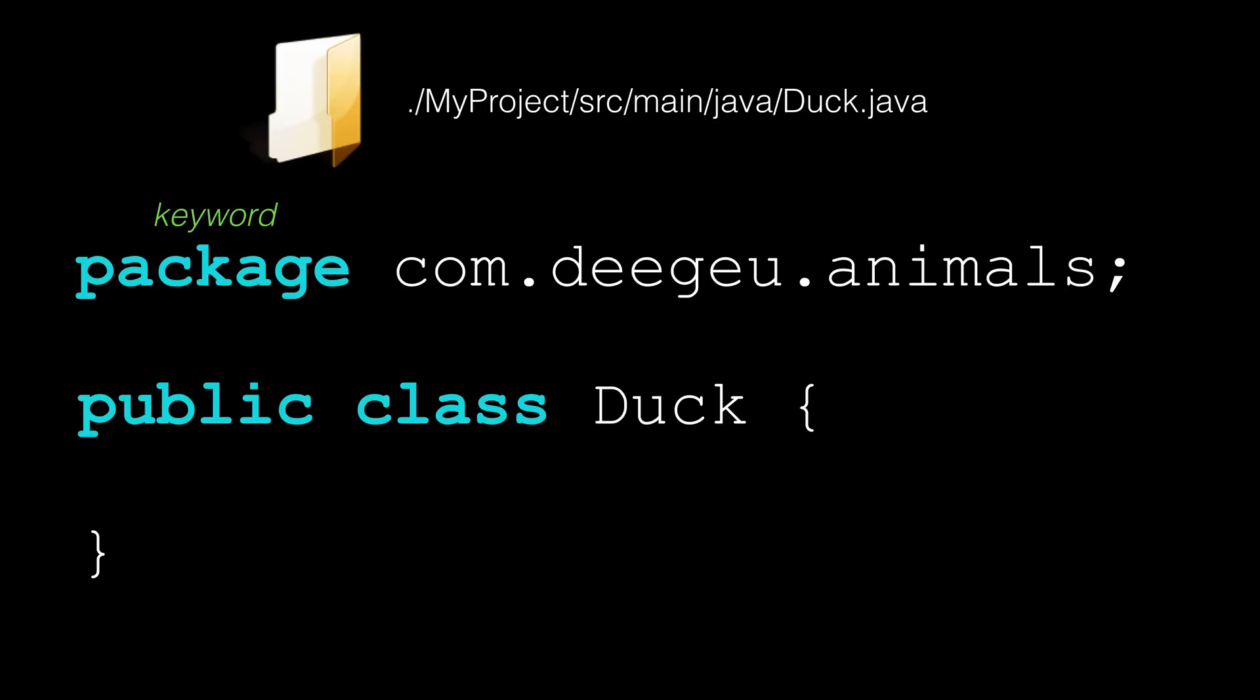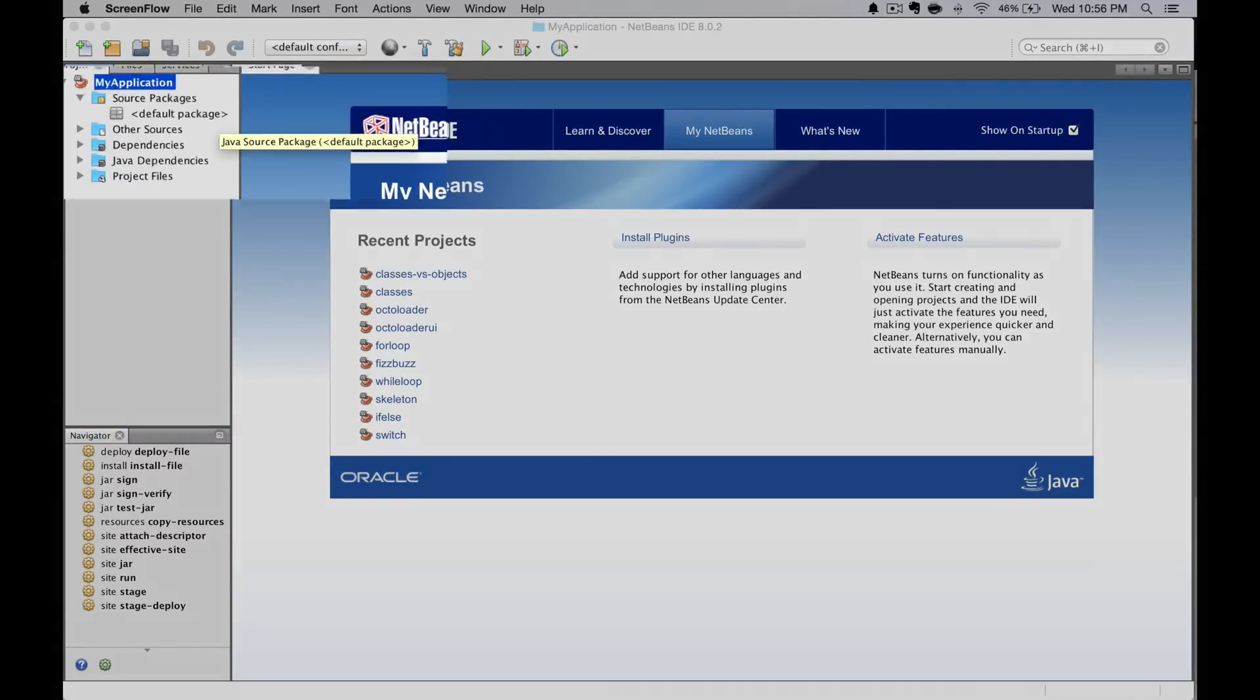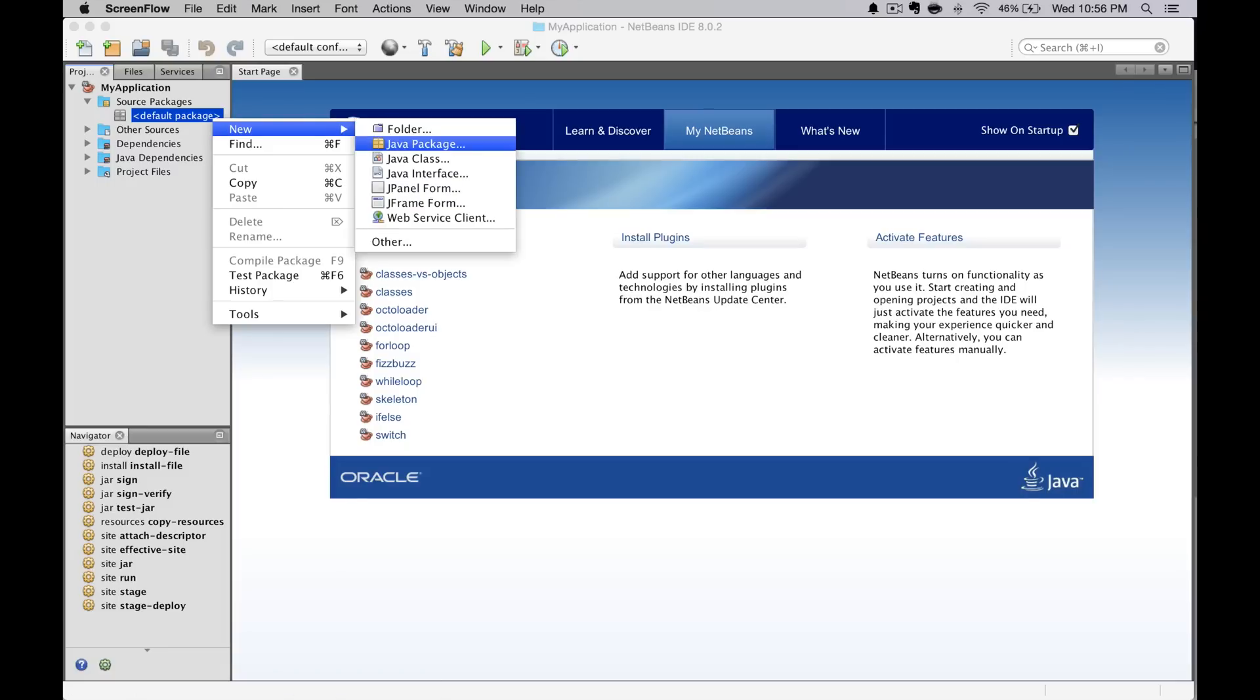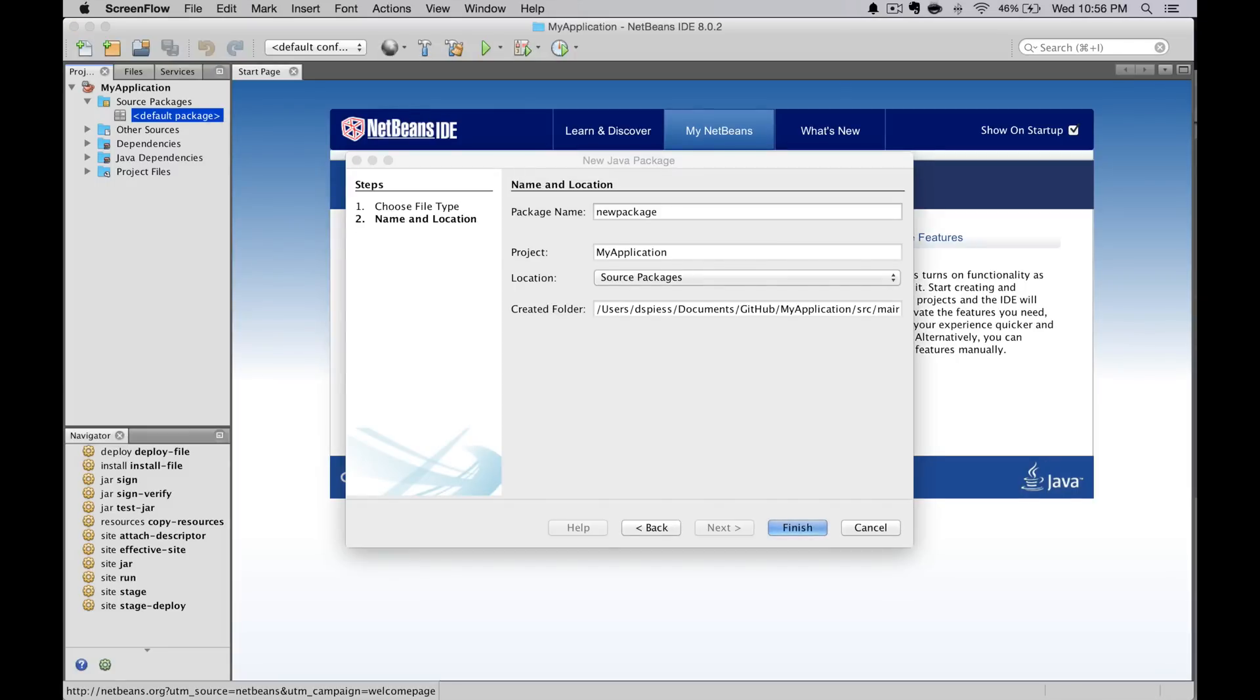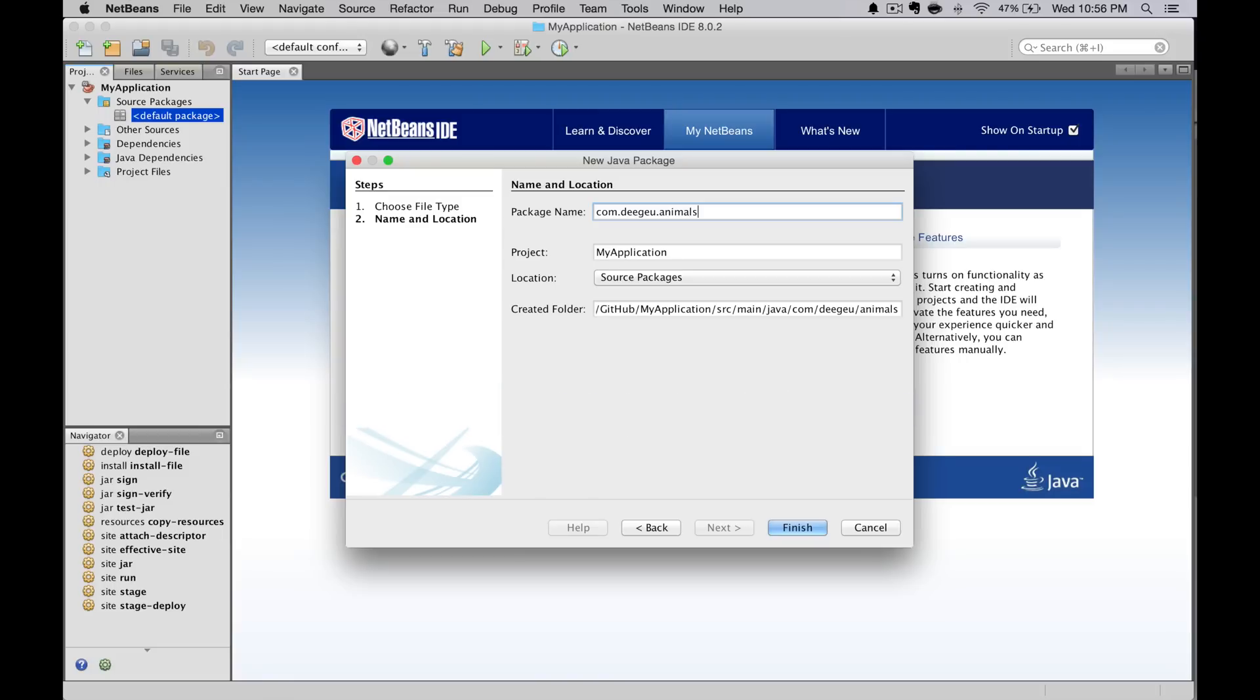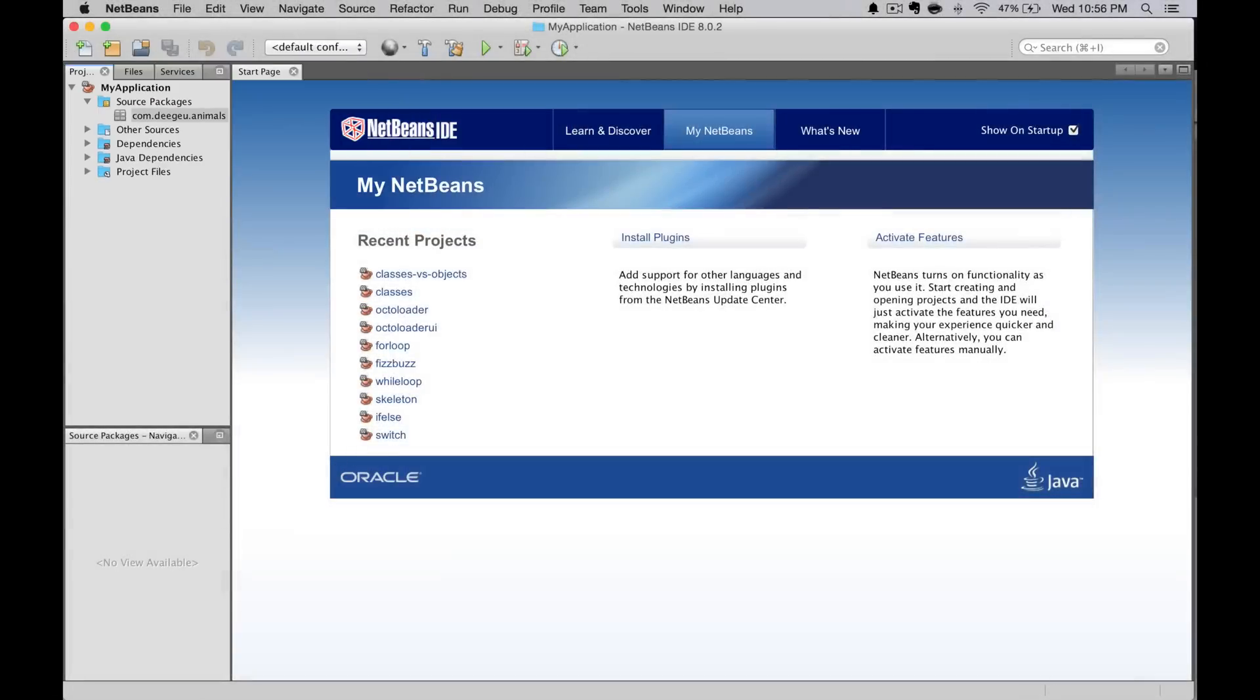So let's create a package in code. If you have a project with no classes or packages, NetBeans will display a grayed out default package. That's the package when there's no package. It's a bad idea, so let's create a package. We'll right click on source packages, then select new Java package. Now you could create each level in your package hierarchy one level at a time, but that's just busy work. We'll type in the whole namespace for animals. So that would be com.deegu.animals. Then click finish. That will create all the directories required to match that package.